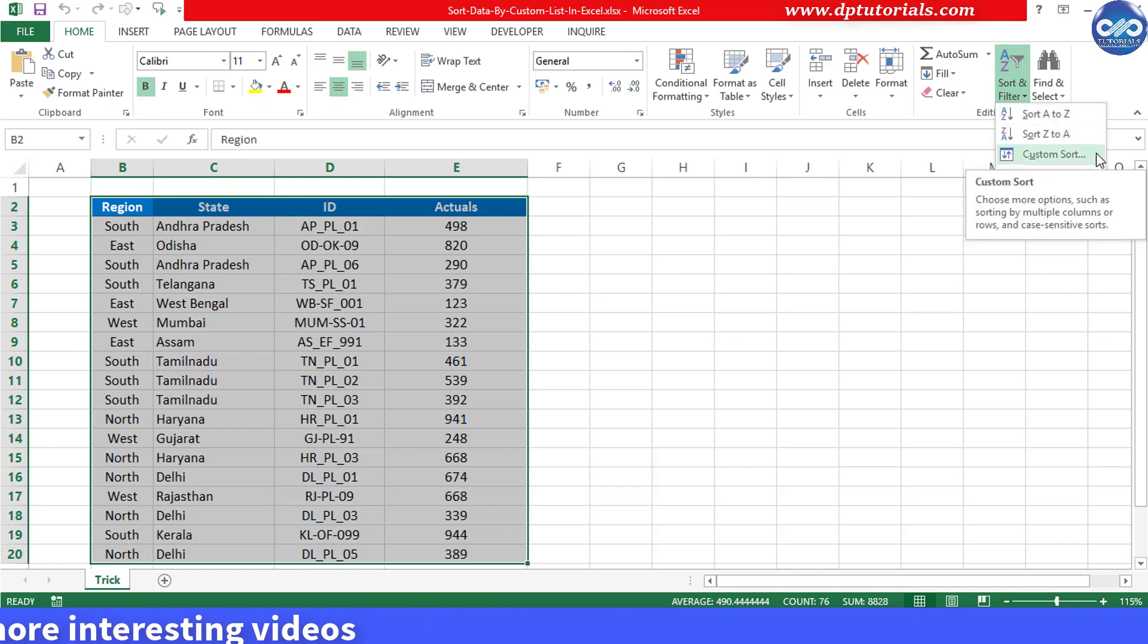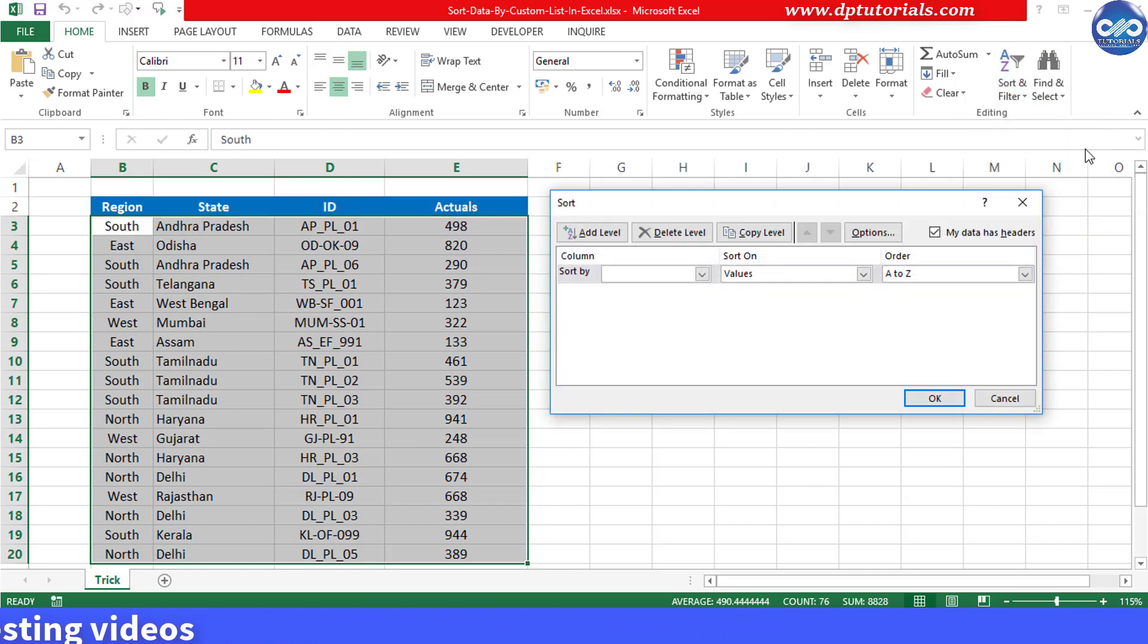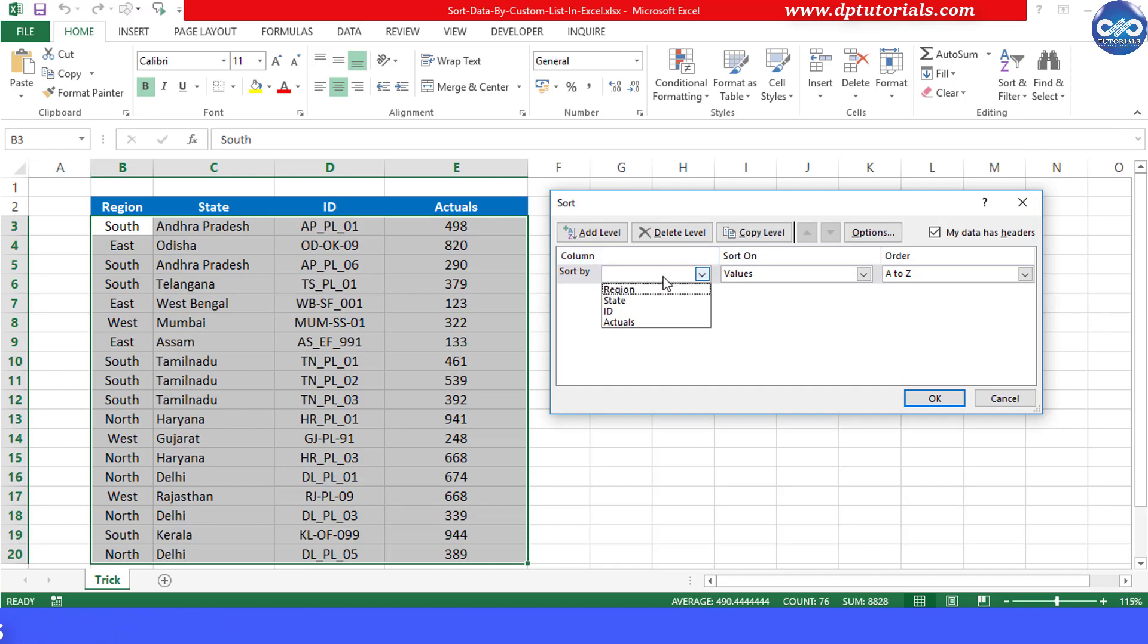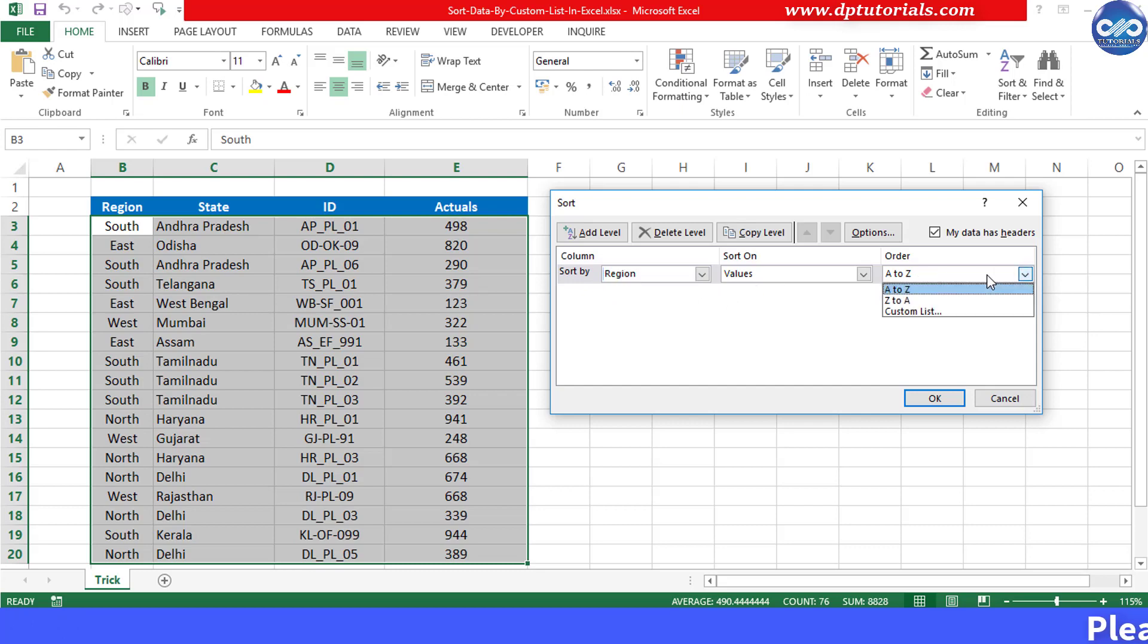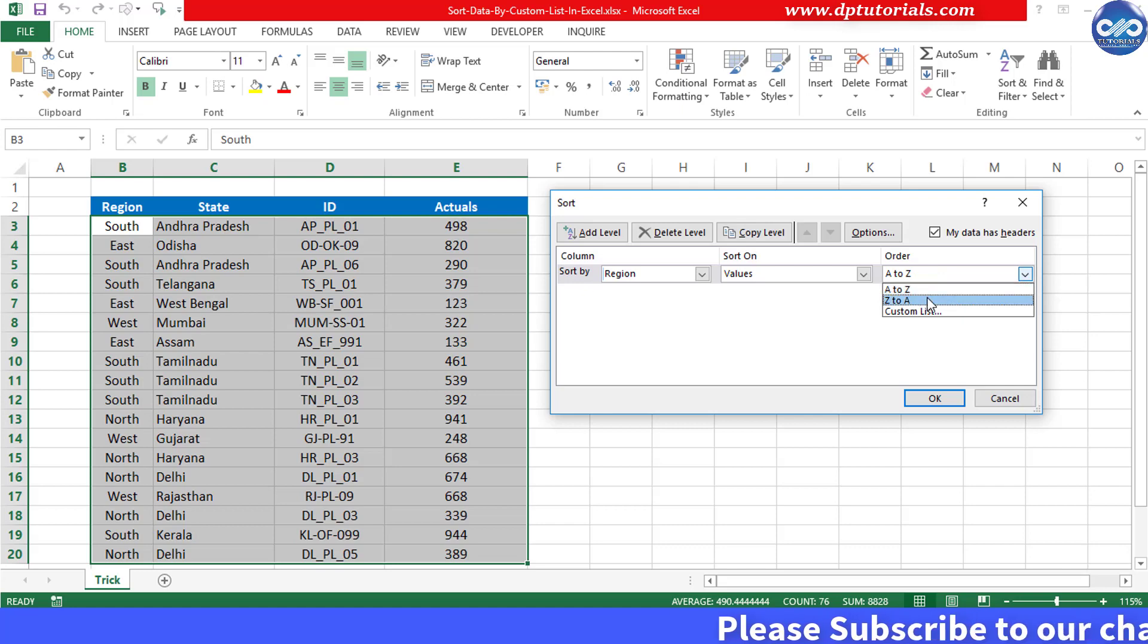In this sort dialog box we select the sort by column as region and in the order we have from the drop down A to Z, Z to A which doesn't serve our purpose.